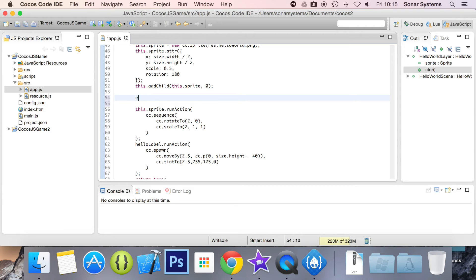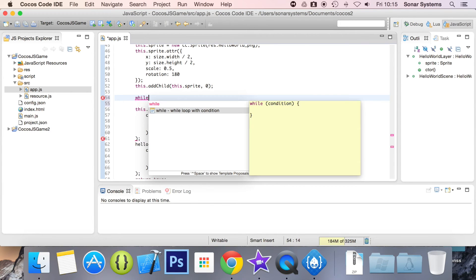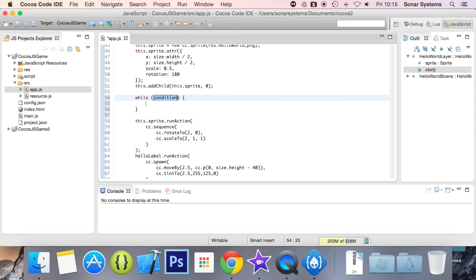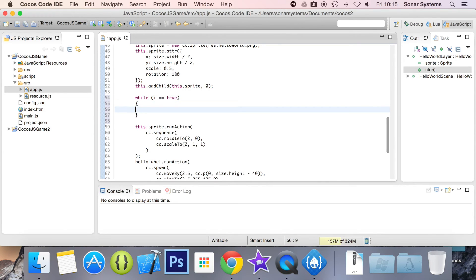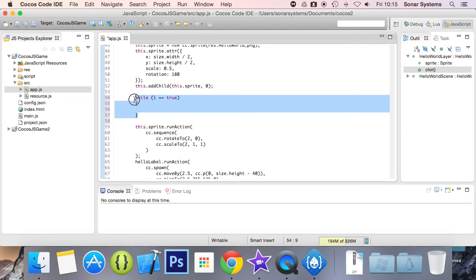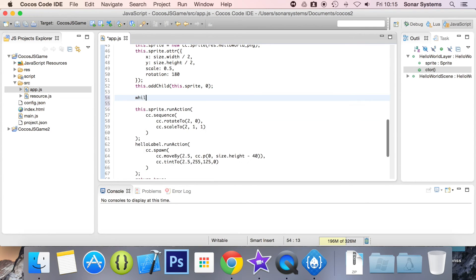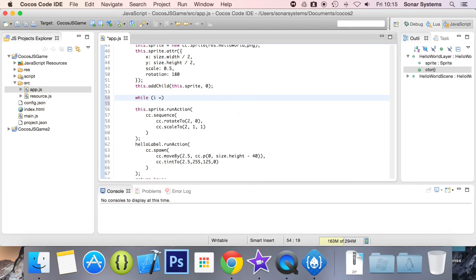Let's look at while. So we've got the while loop condition. And let's say for this while i equals true, sort of braces.